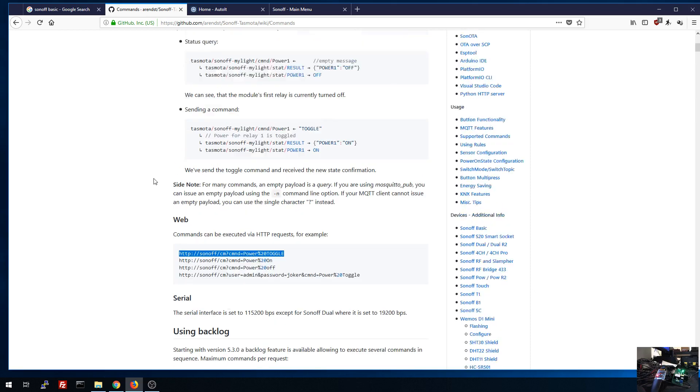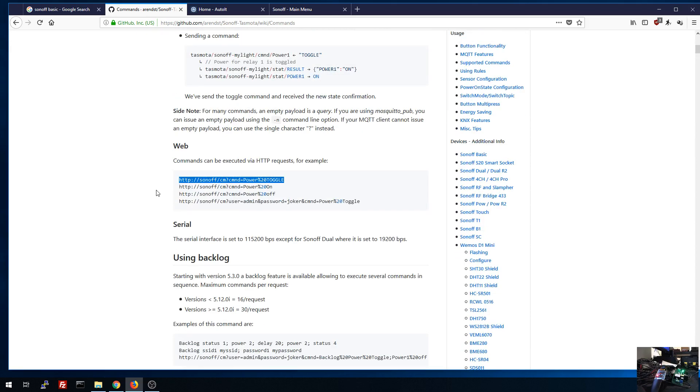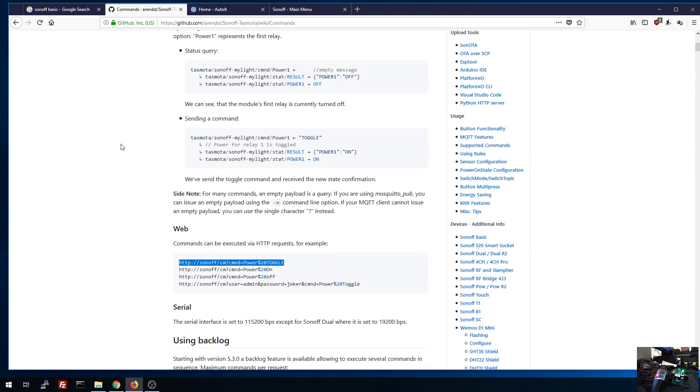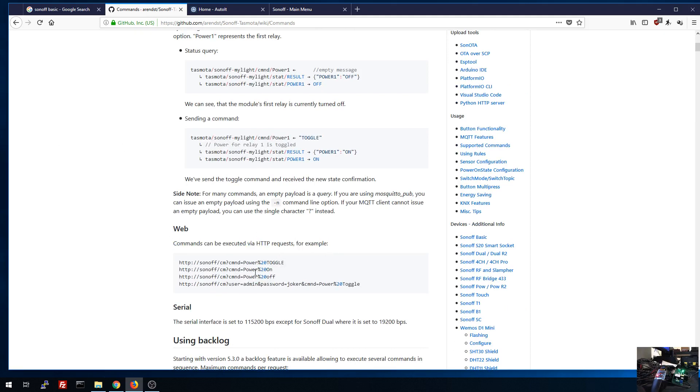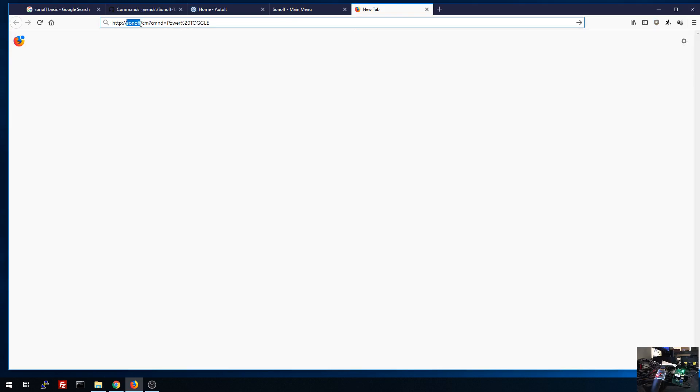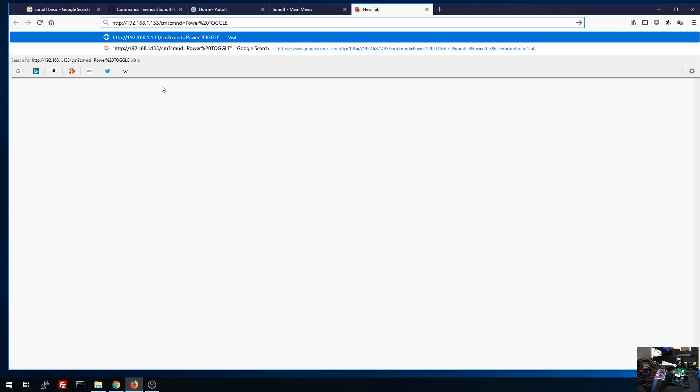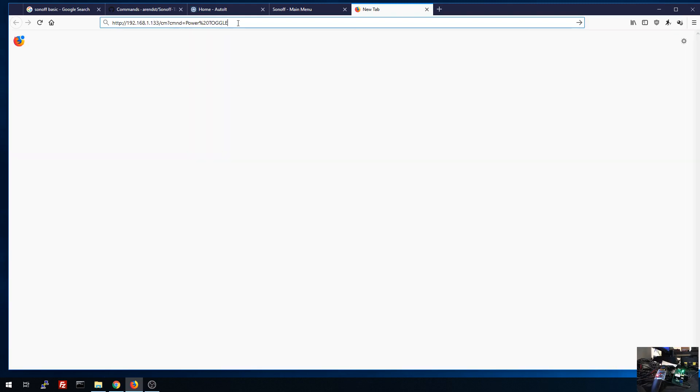If you go into the Tasmota wiki, you'll see that there's hundreds of commands. And all of these can be done through the HTTP request method. The one that we were just running was the toggle command through the web interface, we can actually run this as a direct URL. Let's take this real quick, copy it into our browser. We need to replace Sonoff with the IP address of our device, which is 192.168.1.133. Now as soon as I press enter to send this, it should turn it off because it's currently on.